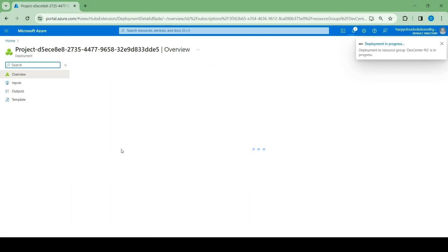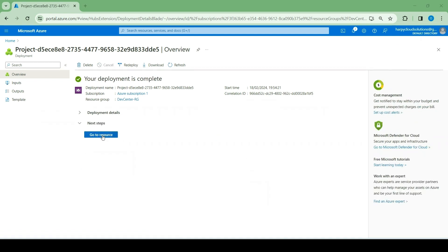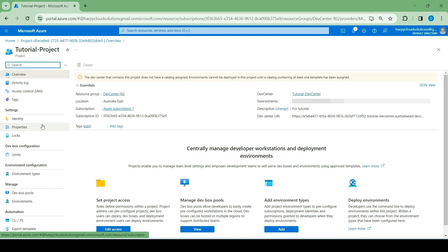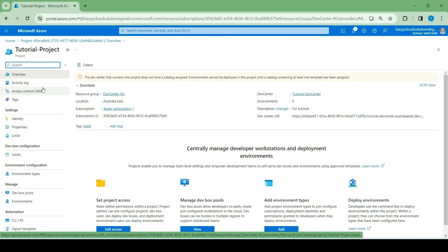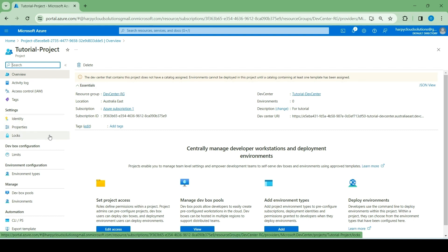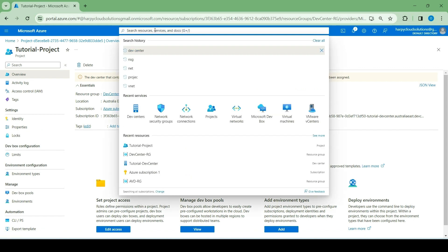We are also going to have to wait for that. The project is done creating — let's go to the resource. Now we have our resource right here. It says the DevCenter that contains this project does not have a catalog assigned. We're going to ignore this now because we're not creating a deployment environment in this tutorial, so this won't affect what we're doing. The next thing we're going to do now is to create a dev box definition.